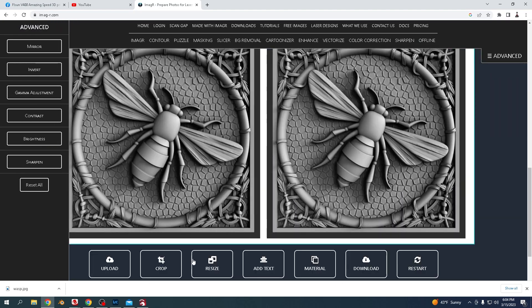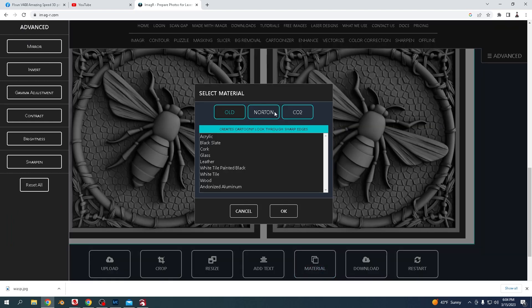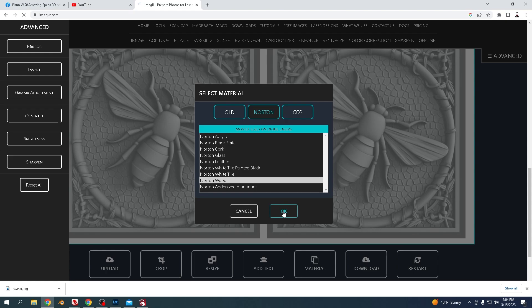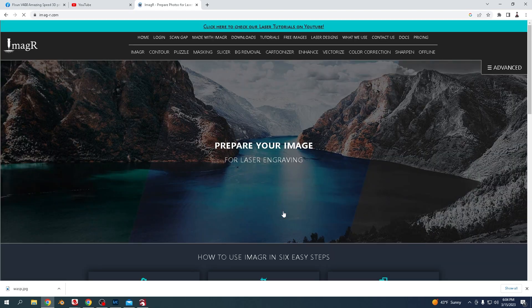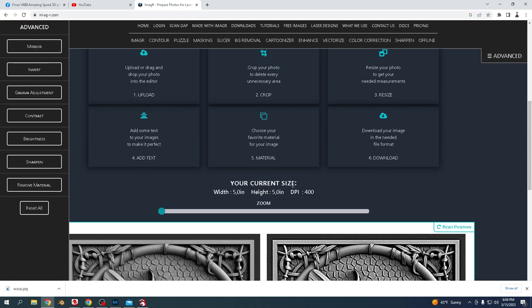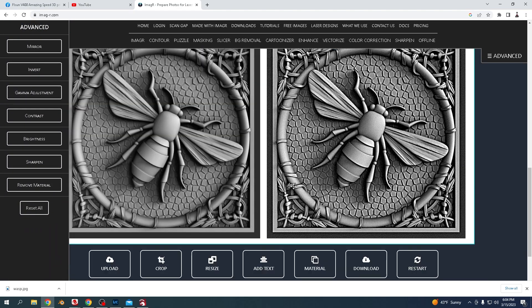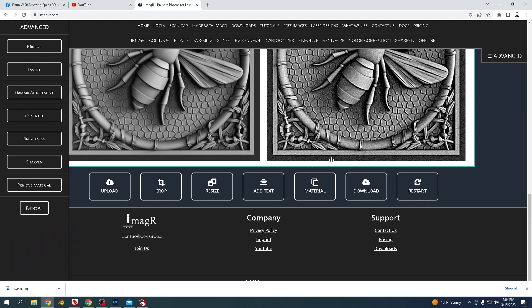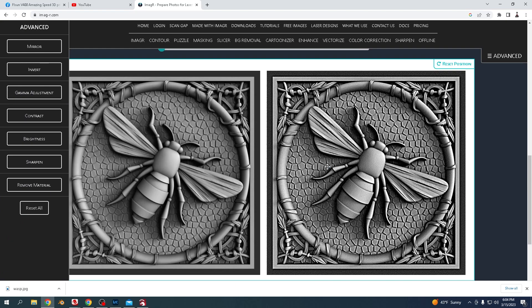You can see it's recreated it here. I'm going to go to material, Norton, because this is mostly used for diode lasers. I'm going to choose wood. Now this is how it's showing - if my settings were right, it would come out.